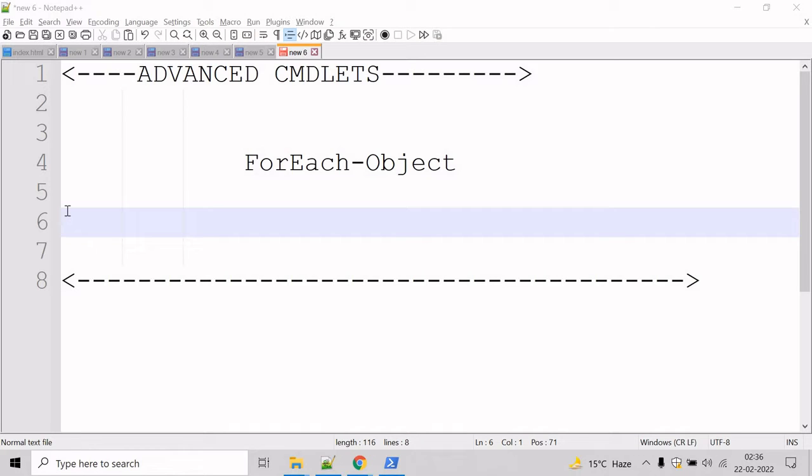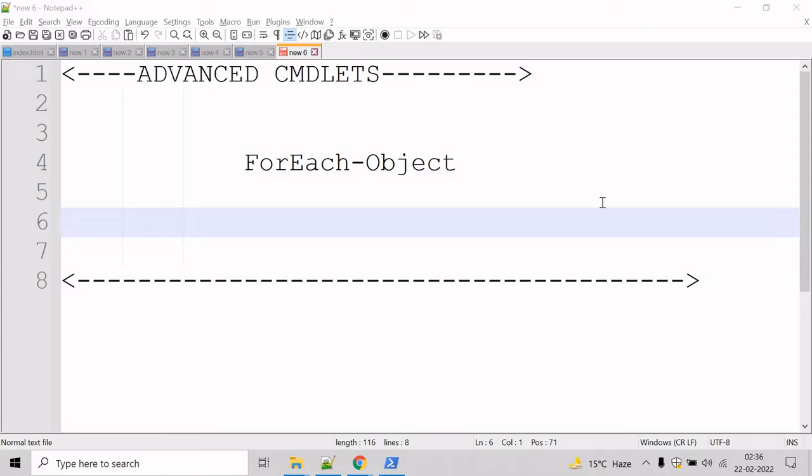In this section we will see some advanced usage example of commandlets, so let's start with ForEach-Object commandlet. The ForEach-Object commandlet performs an operation on each item in a collection of input objects. The input objects can be piped to the commandlet or specified by using the input object parameter.